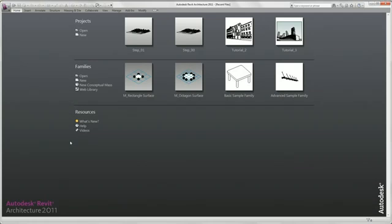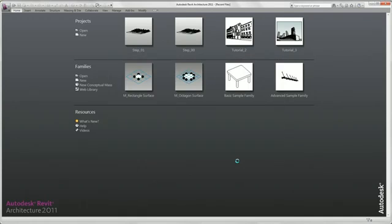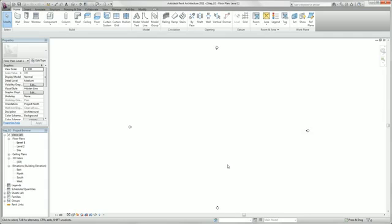Hello and welcome to our second step. We open our file. Now we start our project.